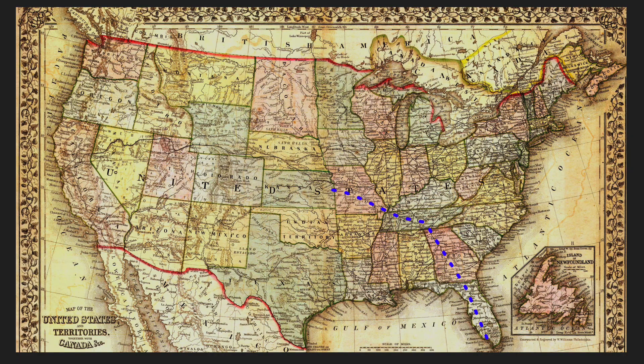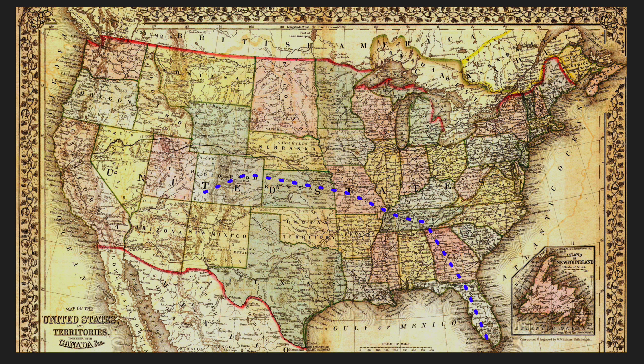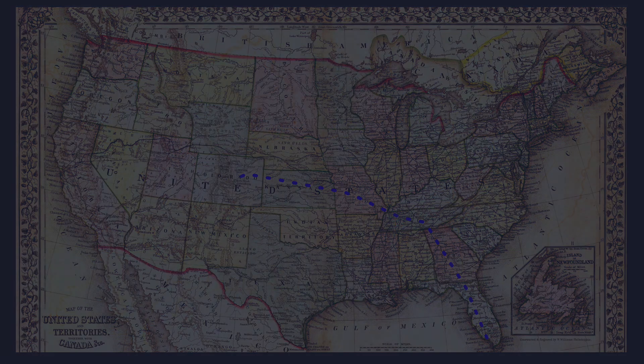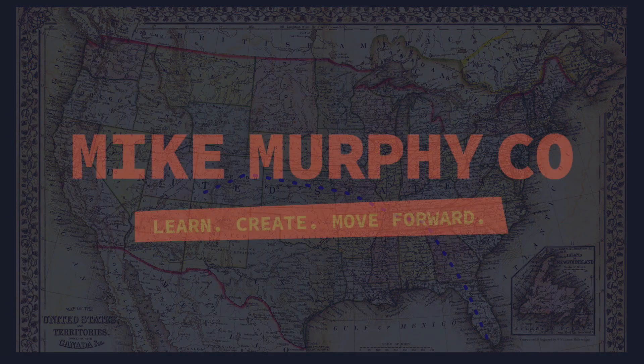My name is Mike Murphy, and that is how you animate a line using trim paths in Adobe After Effects CC 2020. Cheers!